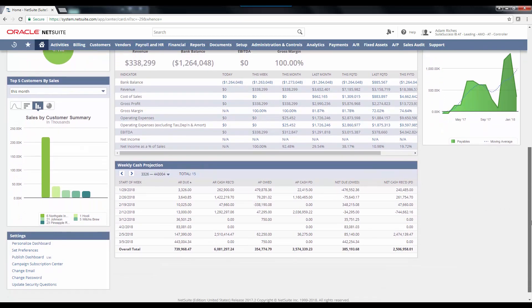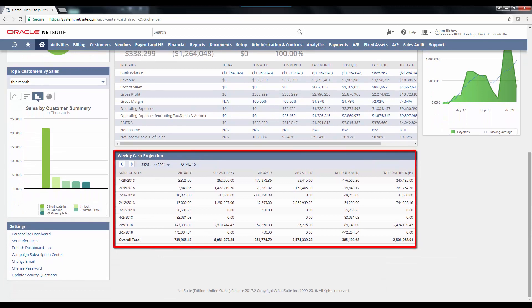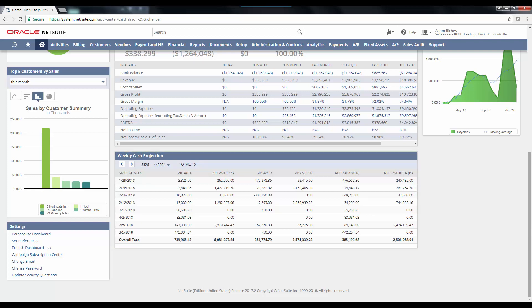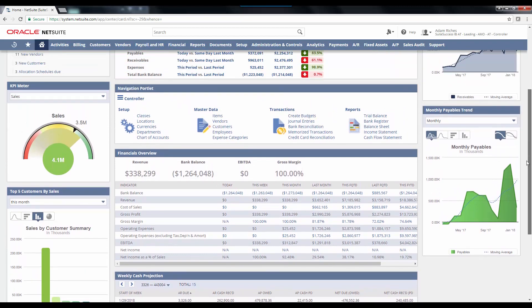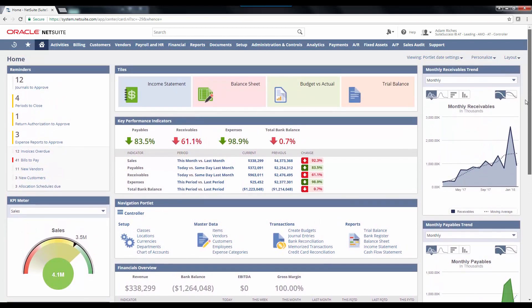The Controller's role also includes a weekly cash projection that highlights accounts receivables to be collected and accounts payables due, with an estimated net cash position for the week so that I can anticipate any cash shortfalls on the horizon. In addition to the metrics shown here, I now have the added comfort that the roles come with basic segregation of duties built in. Of course, as we become SOX compliant, I'll need to review these and ensure that they are in line with the internal control risks specific to my company, but they provide a strong starting point for us in that process.